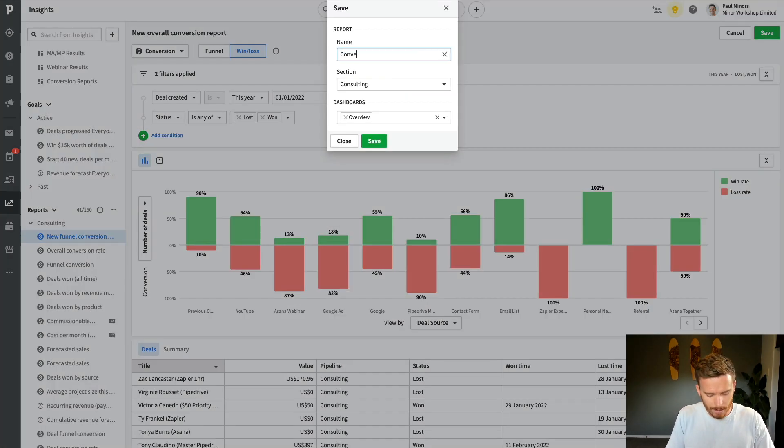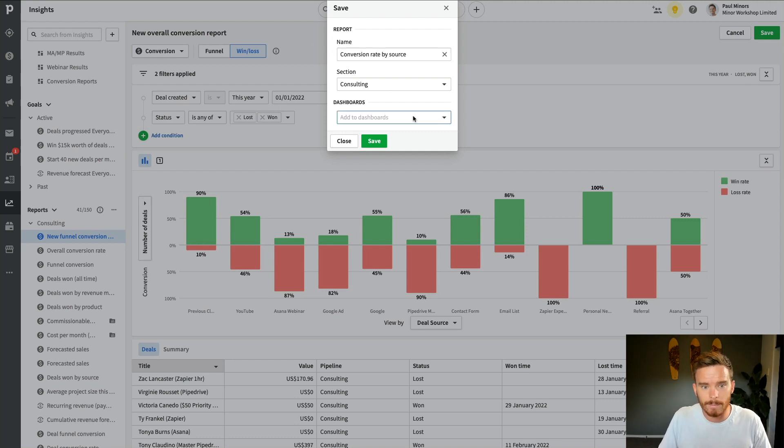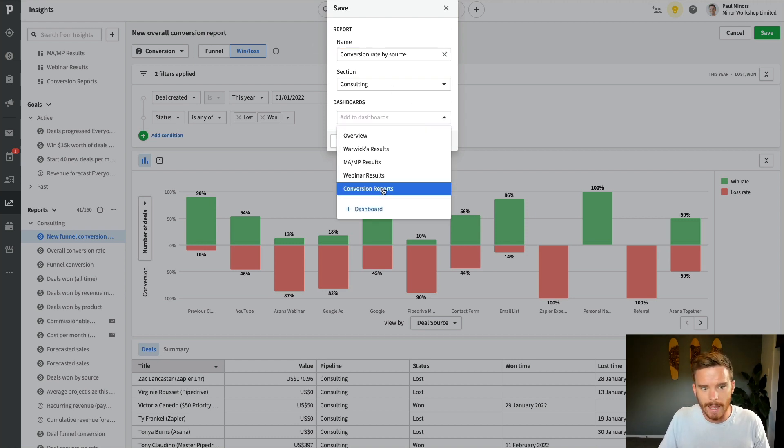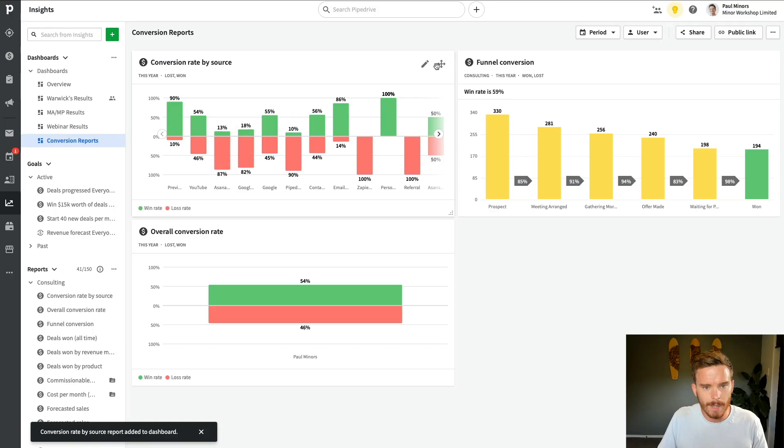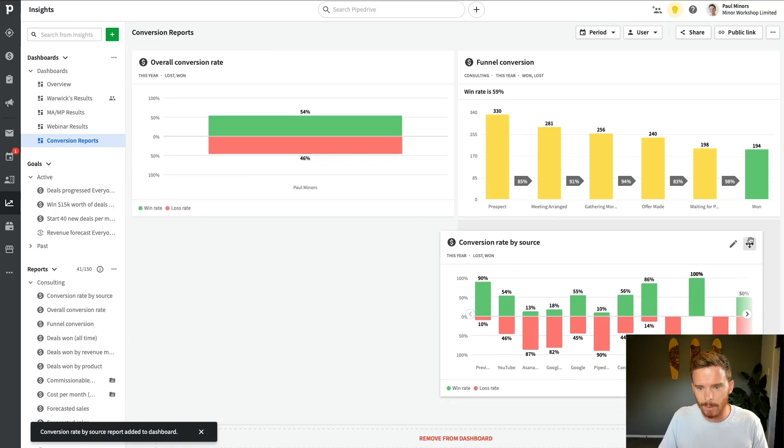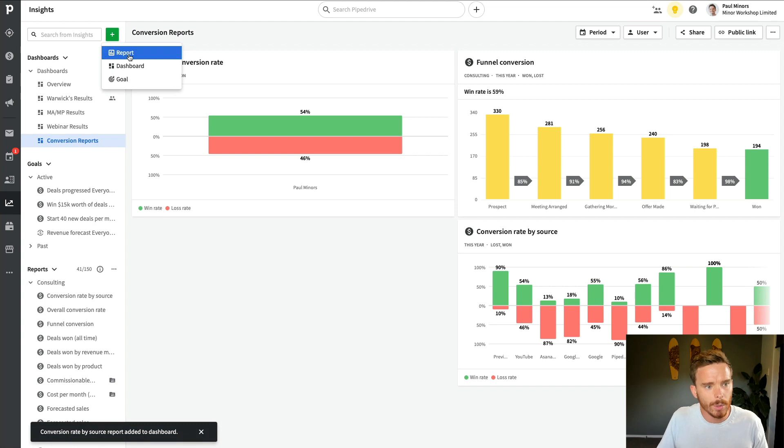And let's call this conversion rate by source. I'm going to go ahead and add that to my dashboard as well. And let's put that down there. And I'm going to do one more.